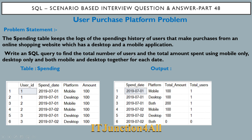The task is to write an SQL query to find the total number of users and total amount spent using mobile only, desktop only, and both mobile and desktop together for each date.